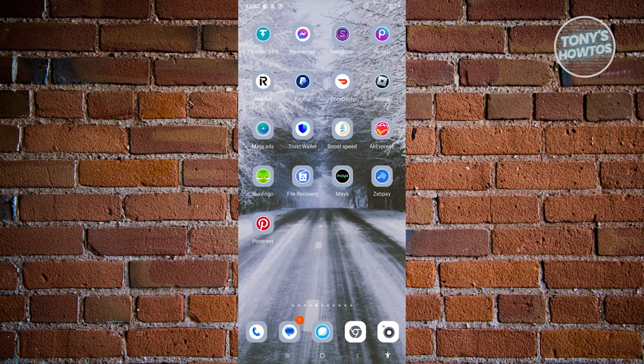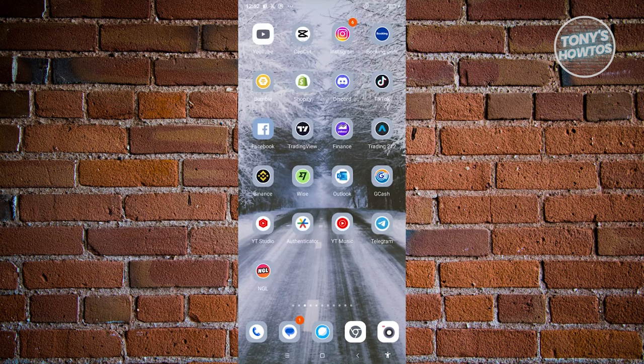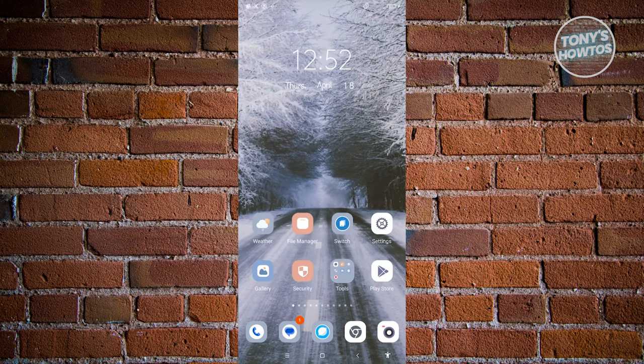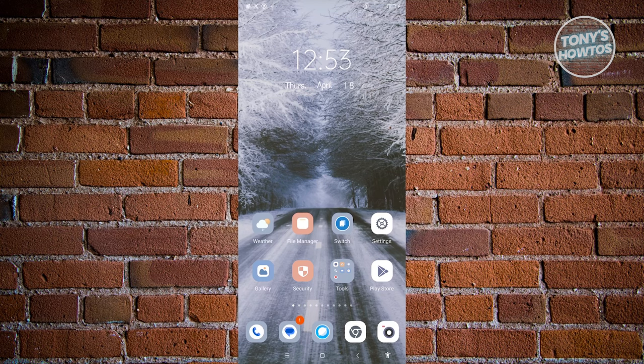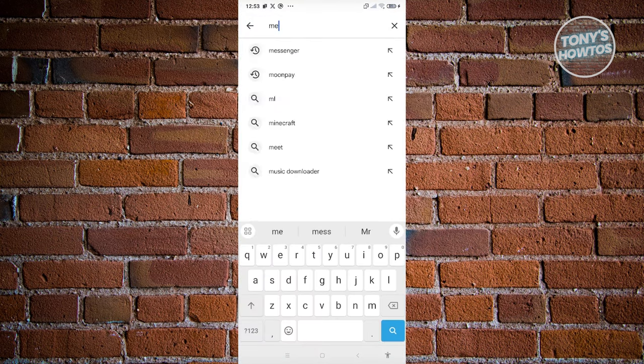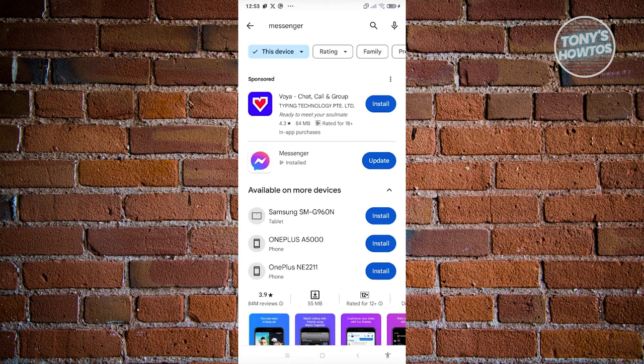Now, by the way, if you don't have the latest version, it is recommended that you go to Google Play Store and search for the latest version of the application. Just go to Play Store here, just type in Messenger. And from here,